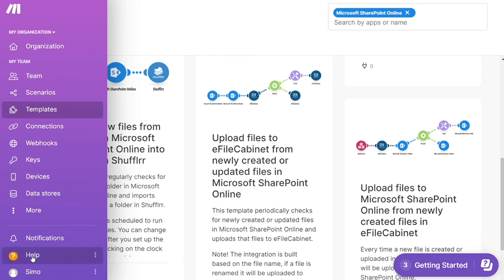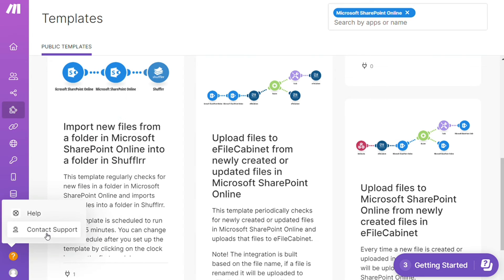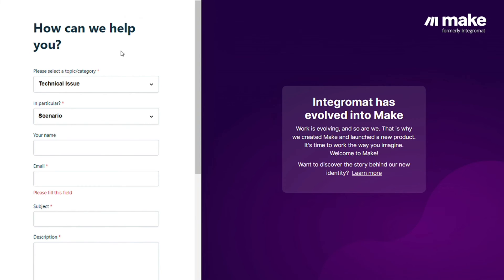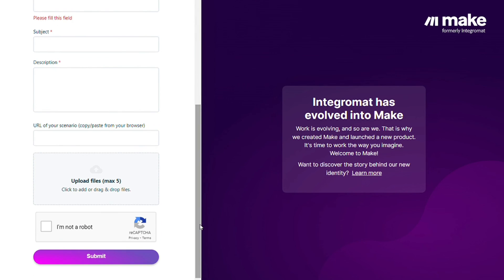You can also click Help and contact support. Then you can contact the Make customer support with a technical issue and paste the URL of your scenario if you need any help from them. You can also watch my Make tutorial on my YouTube channel.